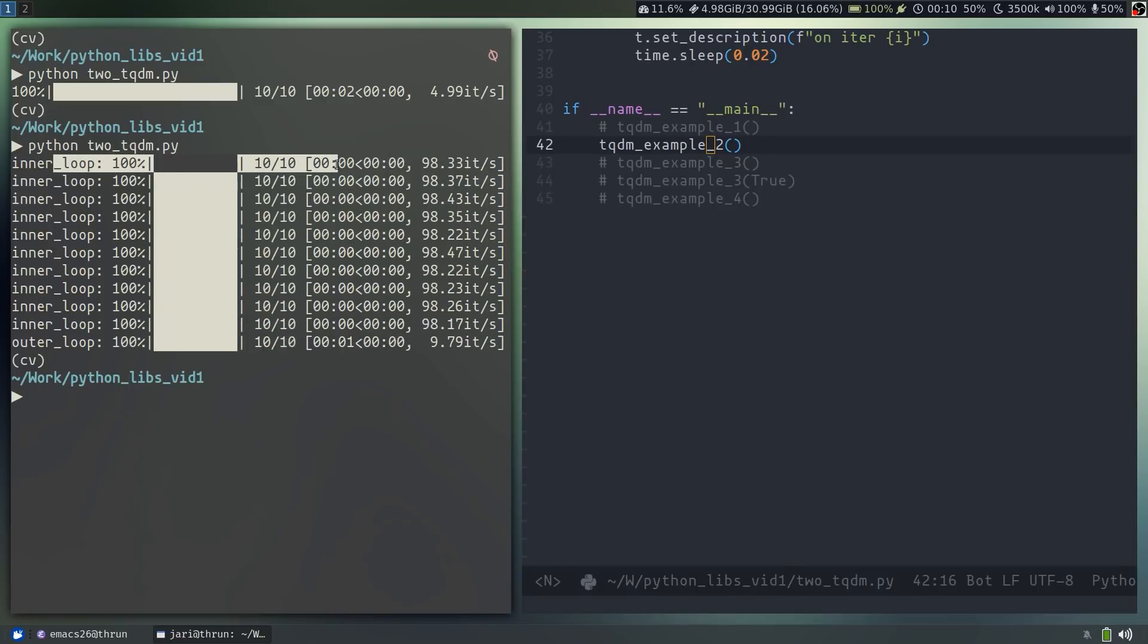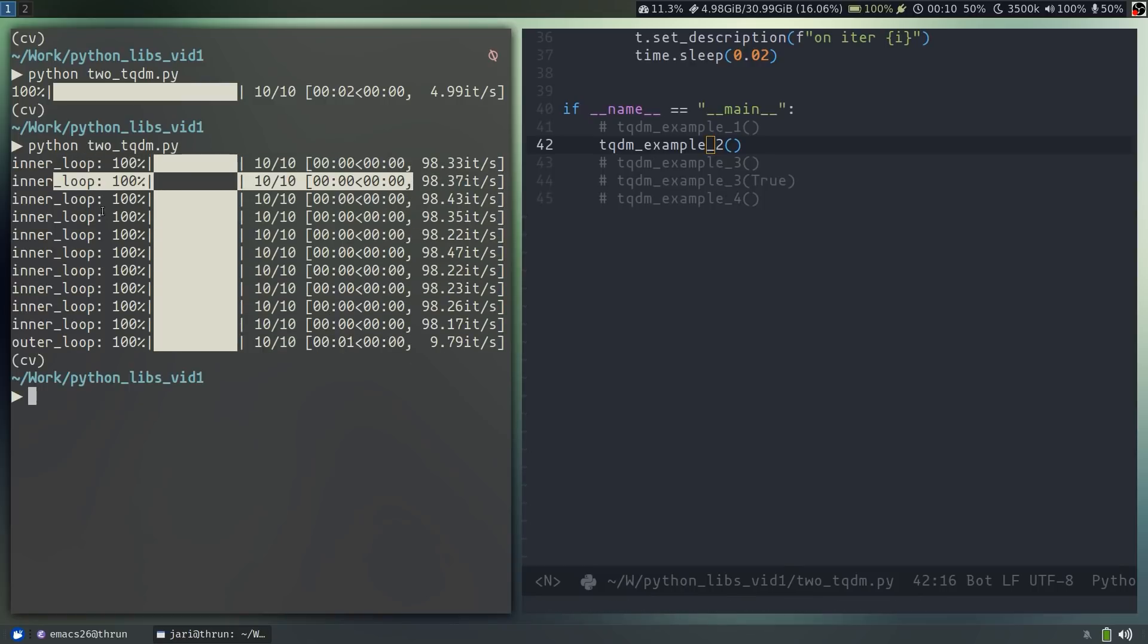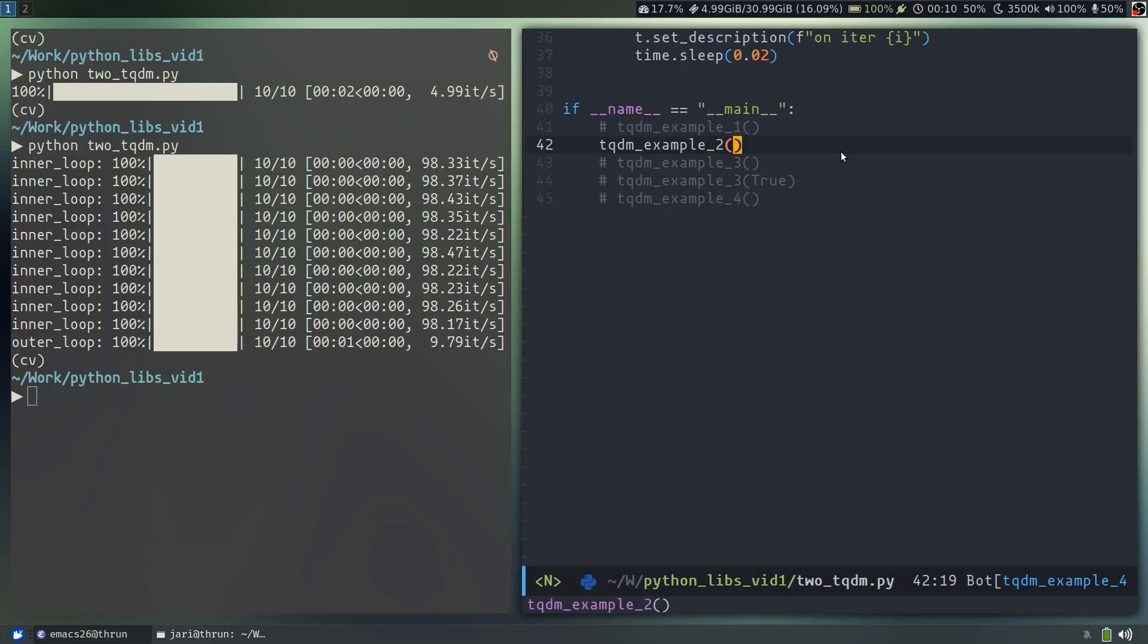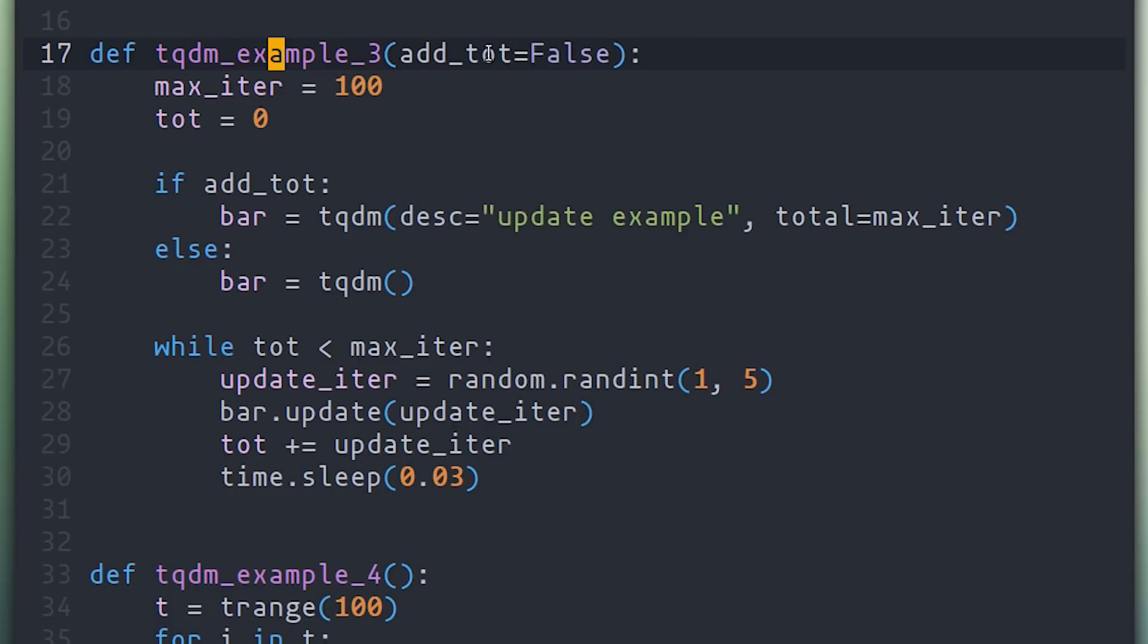As we can see, we get one progress bar for each time the inner loop runs. And then at the bottom of this progression, we always get a progress bar for the outer loop.